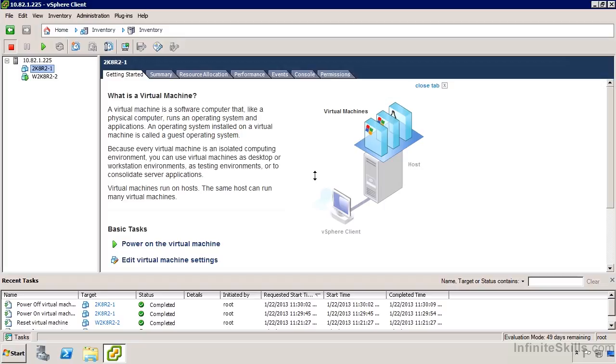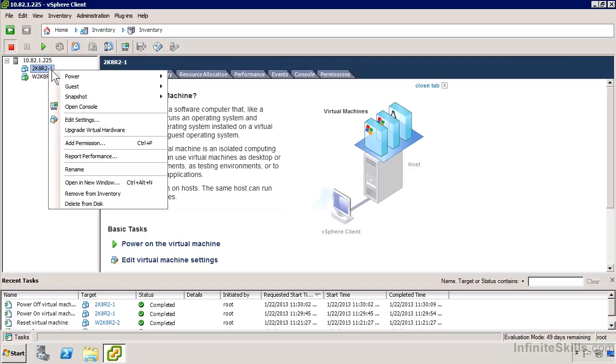My other virtual machine, W2K8R2-2, is installing. Let's take a look at its partner, 2K8R2-1. I could rename it, but I don't like doing that because it's not going to rename it on disk. So let's see what happens when we do that.